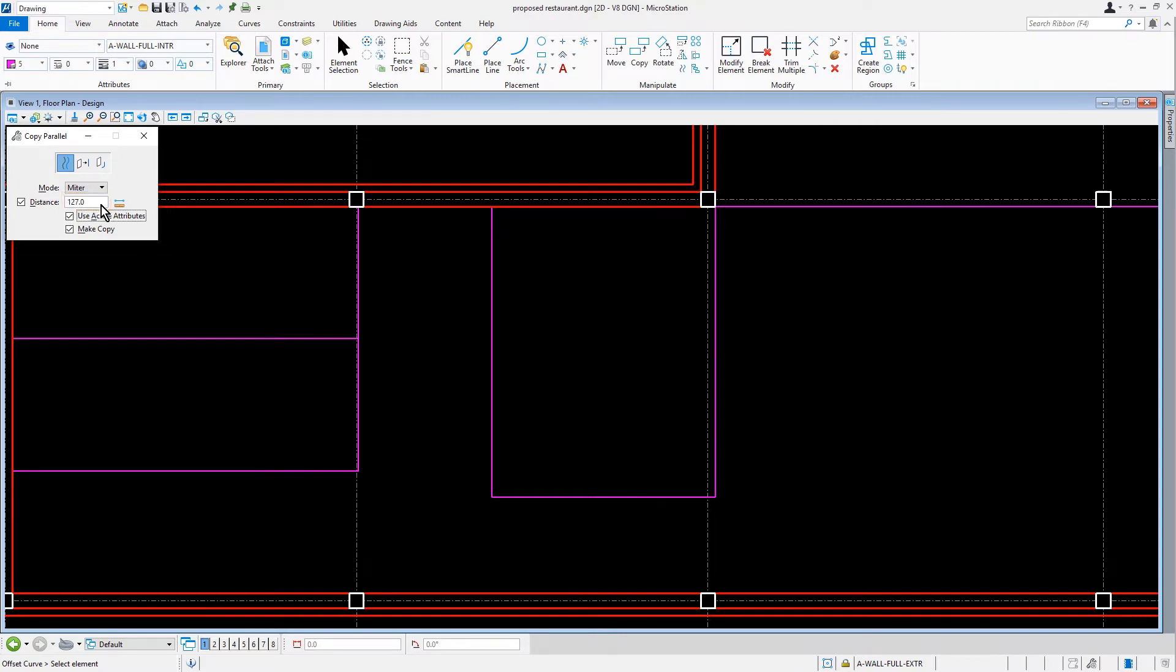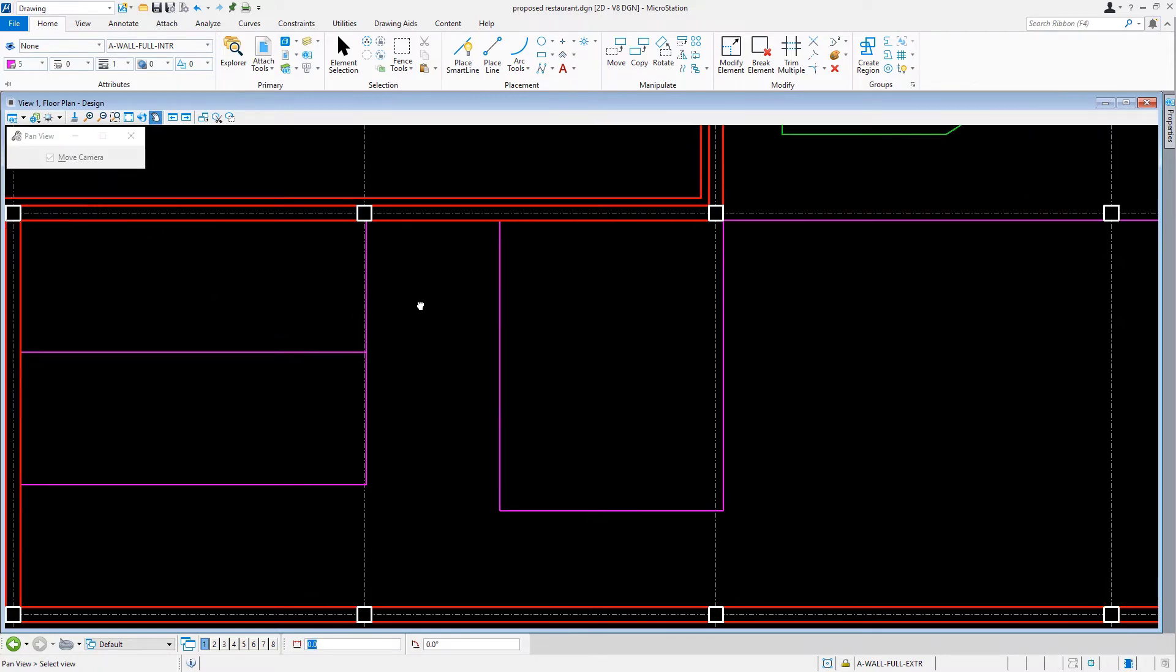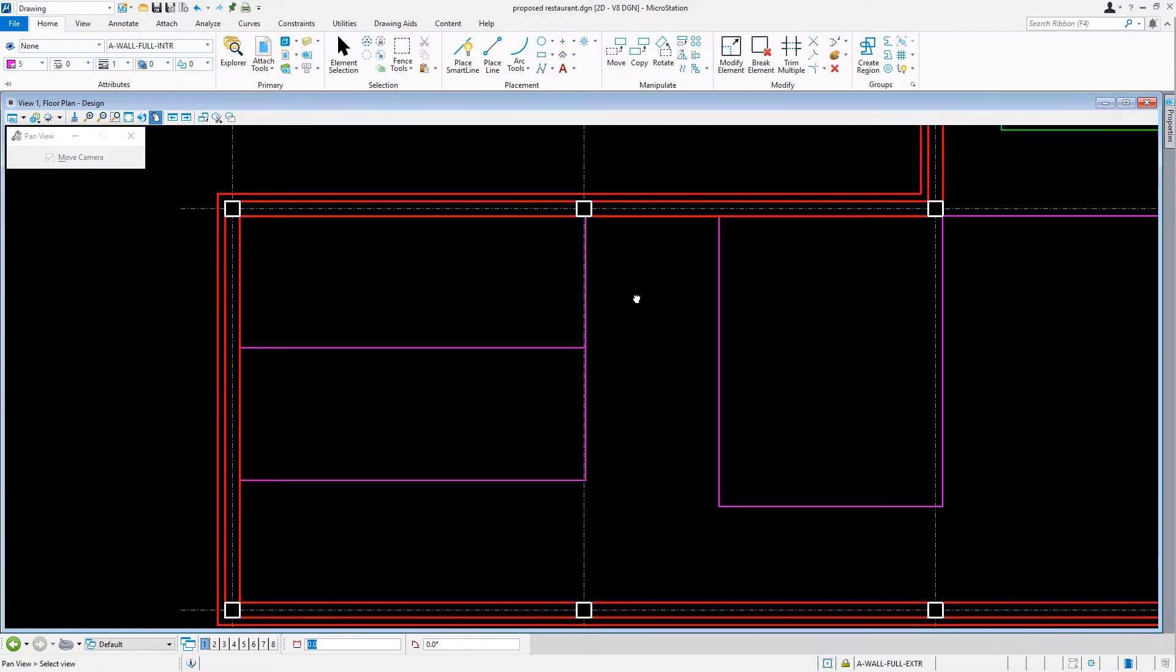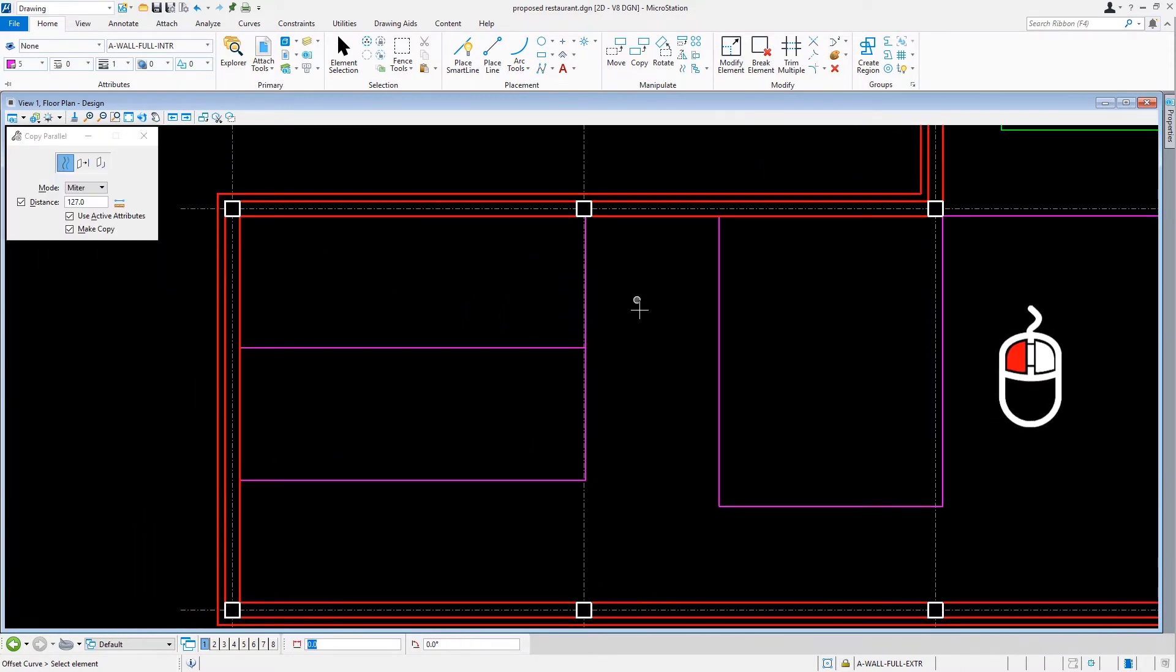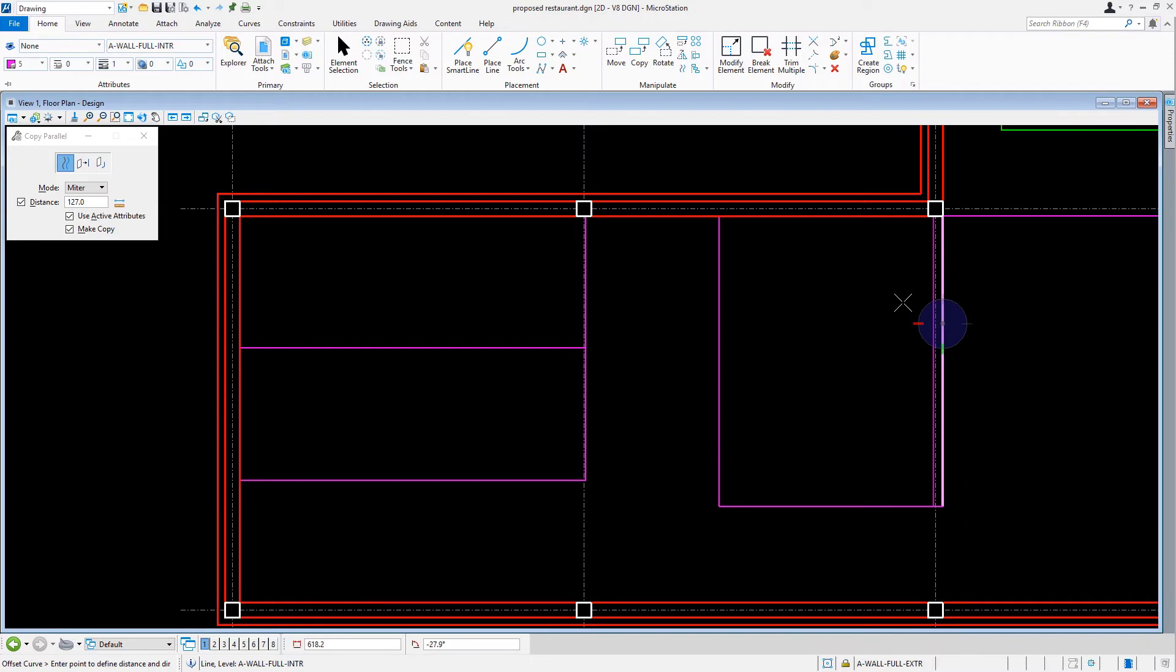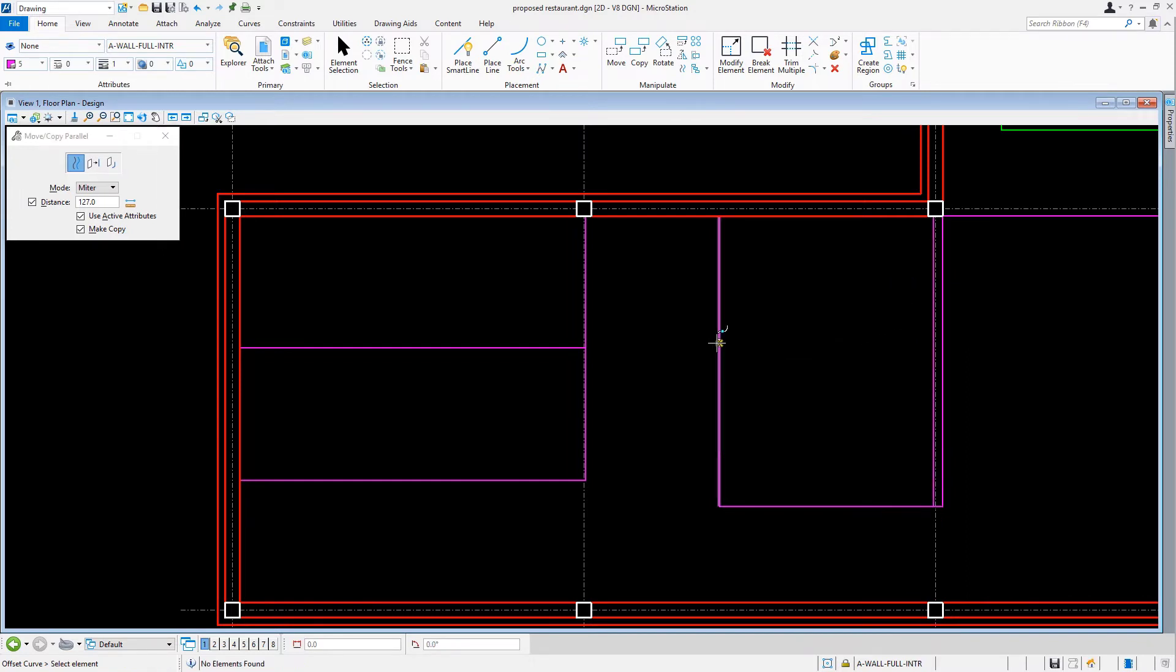With the tool now set, we'll bring our cursor into the view and issue a data point on all the vertical lines, offsetting them in the leftward direction each time.